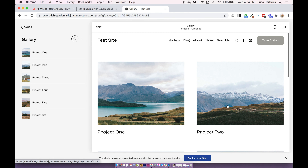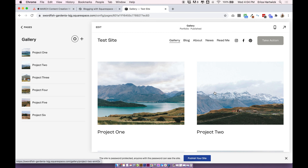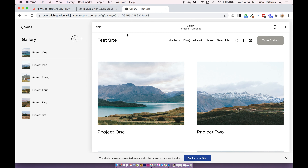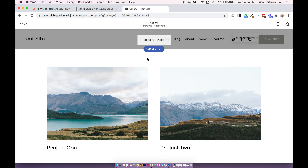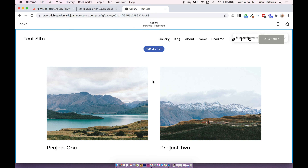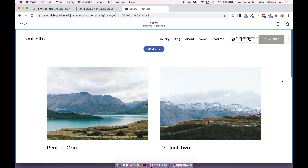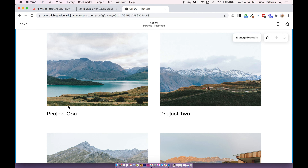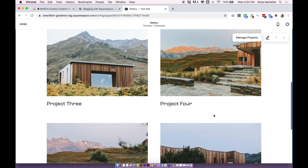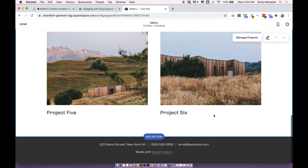Squarespace automatically gives you six placeholder projects, which is pretty cool because you can actually see how the project page is looking. This is the grid option we chose, and I'm going to click edit on the project page to show you how to edit the design.